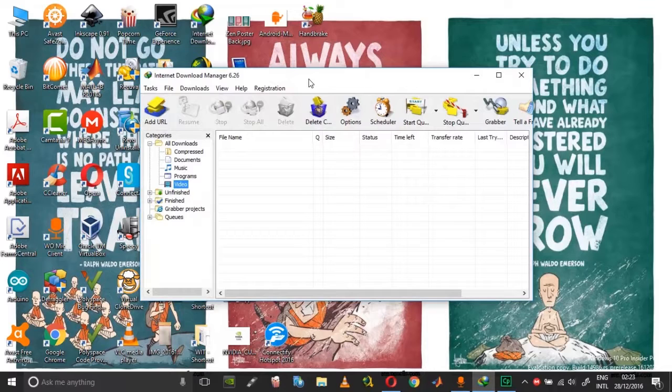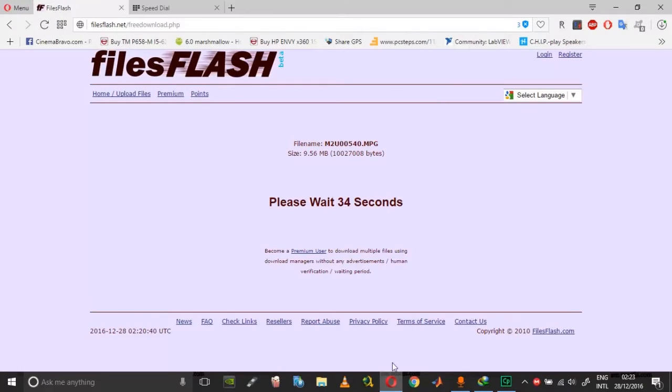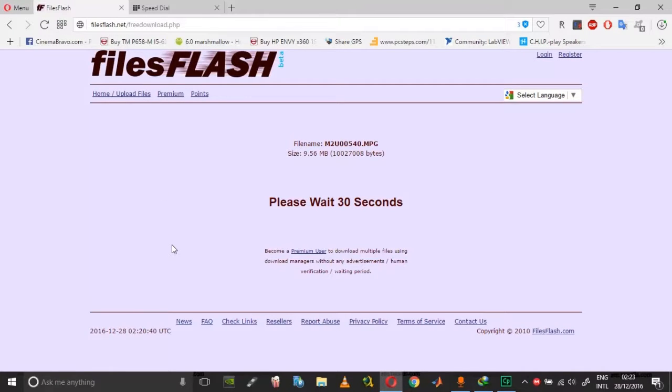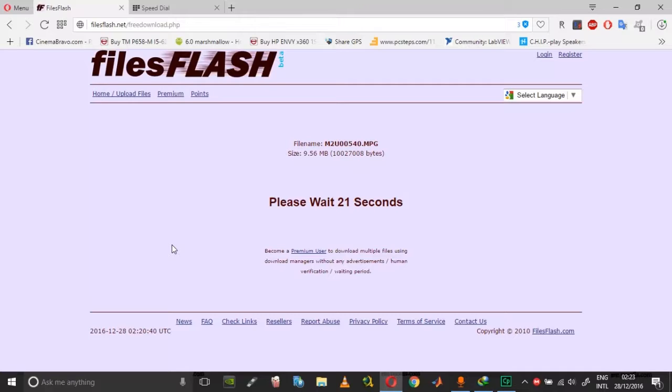Another instance of force downloading is, for example, if you are downloading from any website and you click on download, the download automatically begins in the Internet Download Manager. In some cases when you are downloading from hosting sites, what happens is...